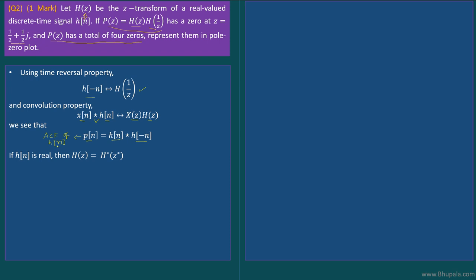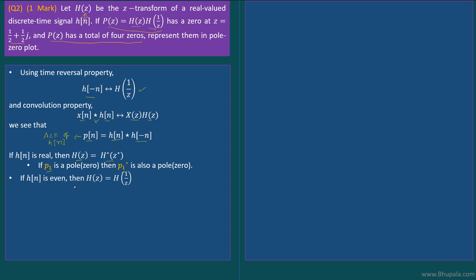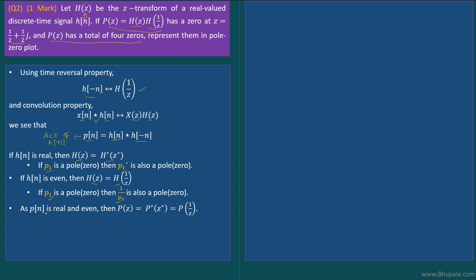Now if h[n] is real, one property of the Z-transform states that H(z) = H*(z*), which implies that if p1 is a pole or zero, then p1* must also be a pole or zero. Similarly, if h[n] is even, by the time reversal property H(z) = H(1/z), which implies that if p1 is a pole or zero, then 1/p1 must also be a pole or zero.